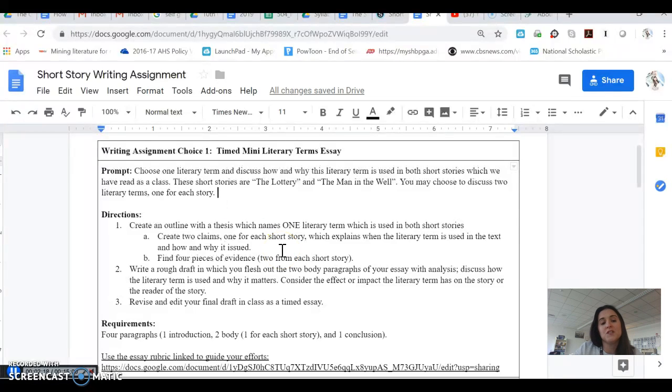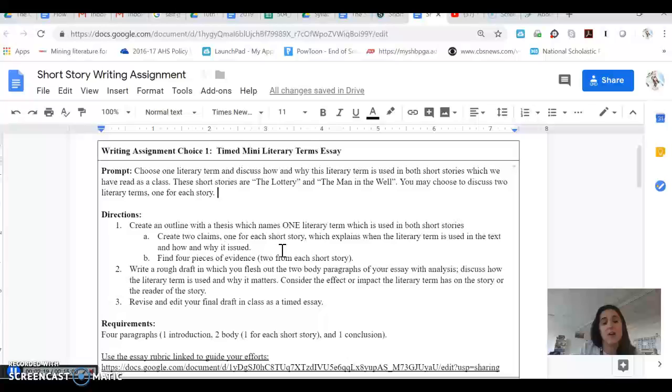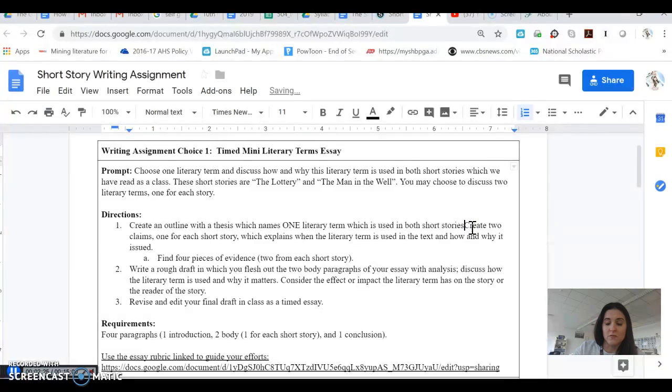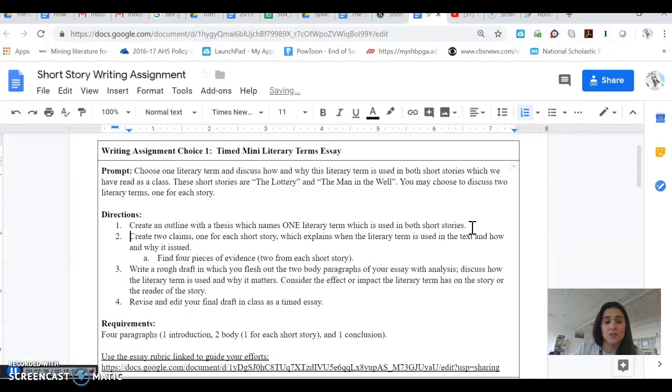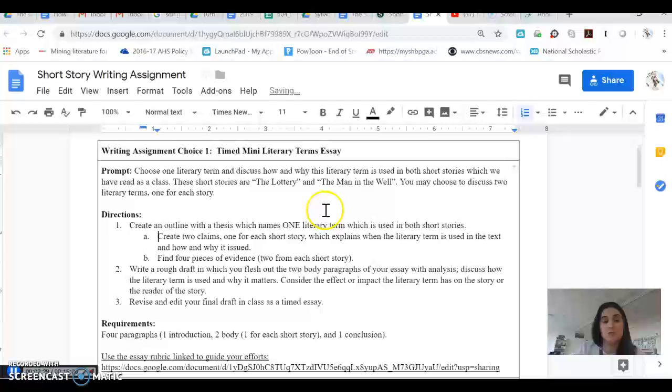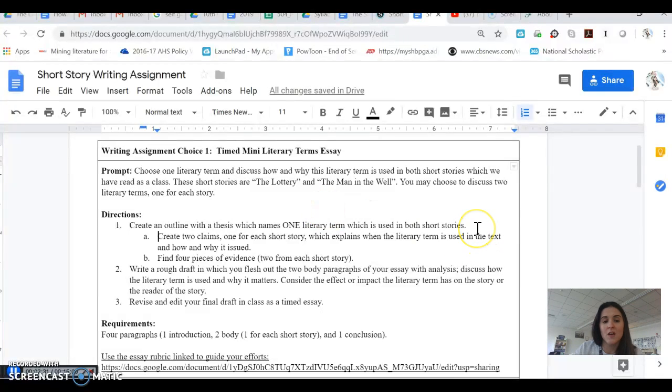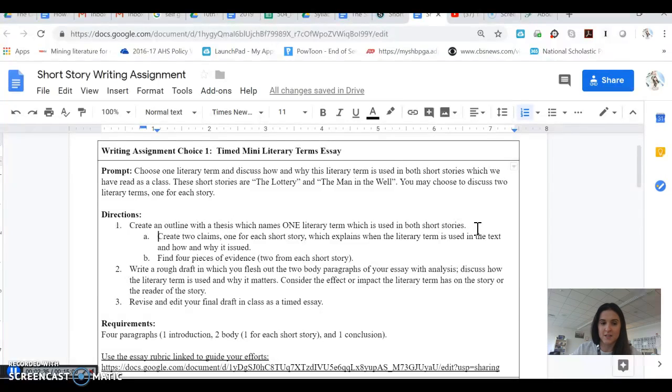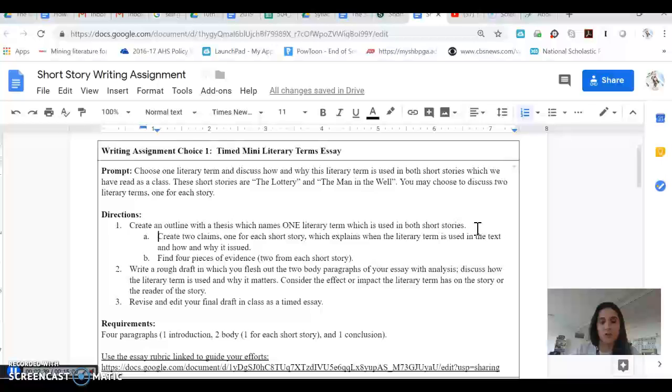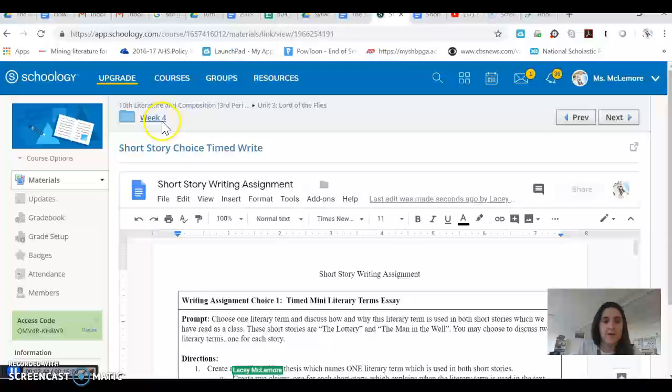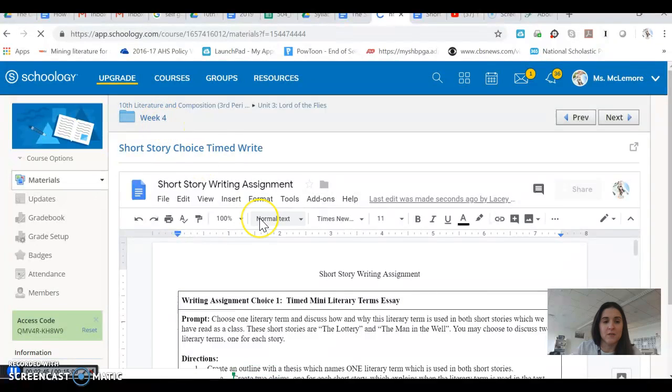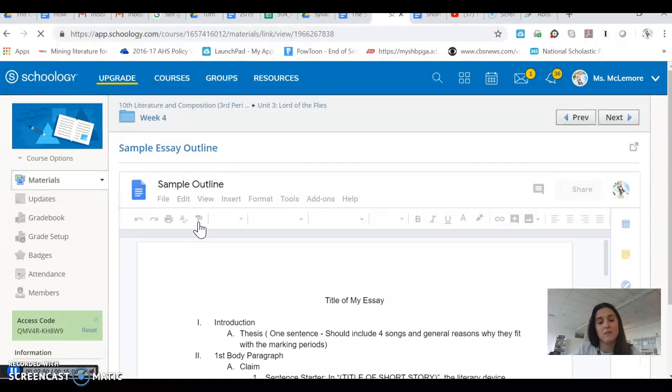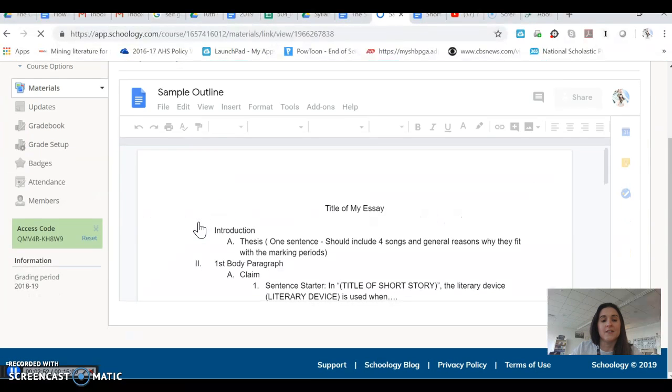So the directions for this talk about creating an outline with a thesis which names one literary term which is used in both short stories. Once again, if you'd like to use two literary terms, that's fine with me. You might just want to talk to me about it first and make sure that you understand. It makes the essay a little bit more difficult for some students, so you just want to make sure that you know what you're doing with those two. So your outline is going to look exactly like the outline that's provided here in week four. This is the sample essay outline.